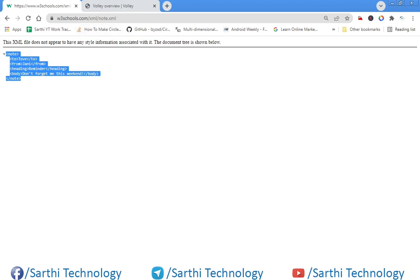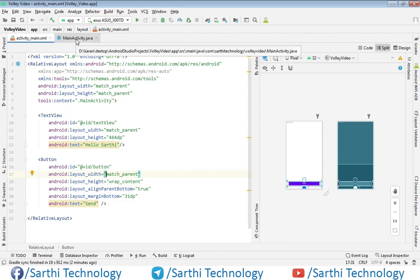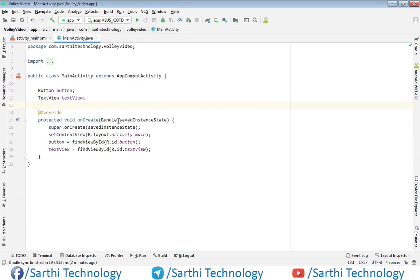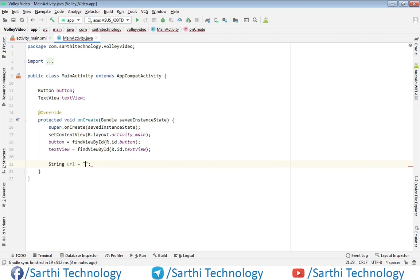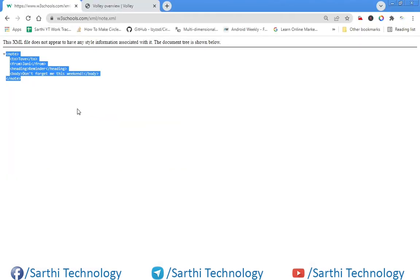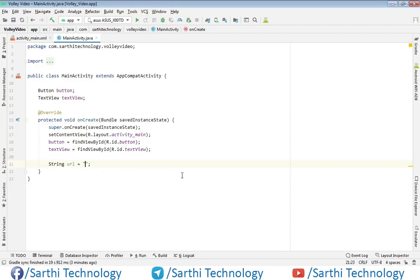The first thing in the MainActivity.java: here we have button and text view object and their find view by IDs. Next thing we need to create one string object that will hold this URL. Here we will paste URL. So URL is this, just copy and paste.